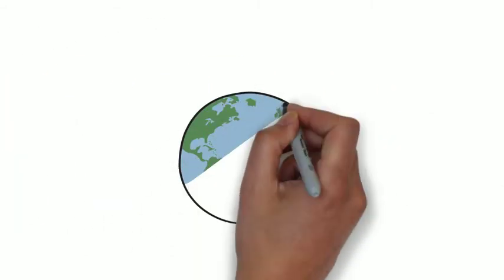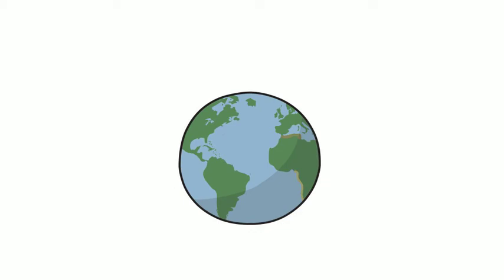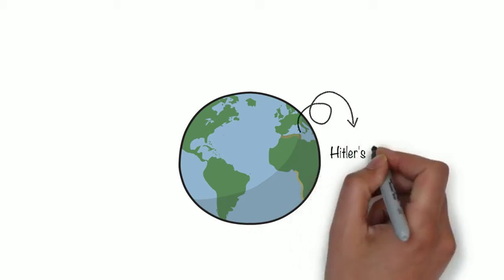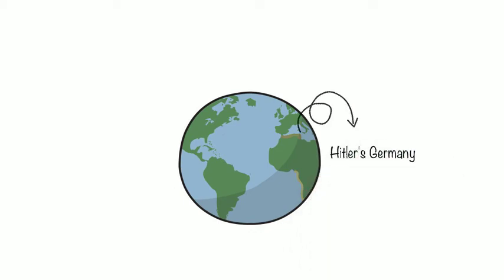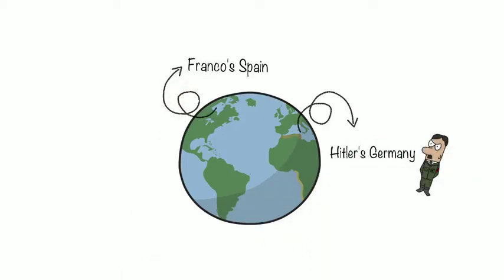It was also prevalent internationally in several other countries, such as Hitler's Germany, Franco's Spain, and Tojo's Japan.